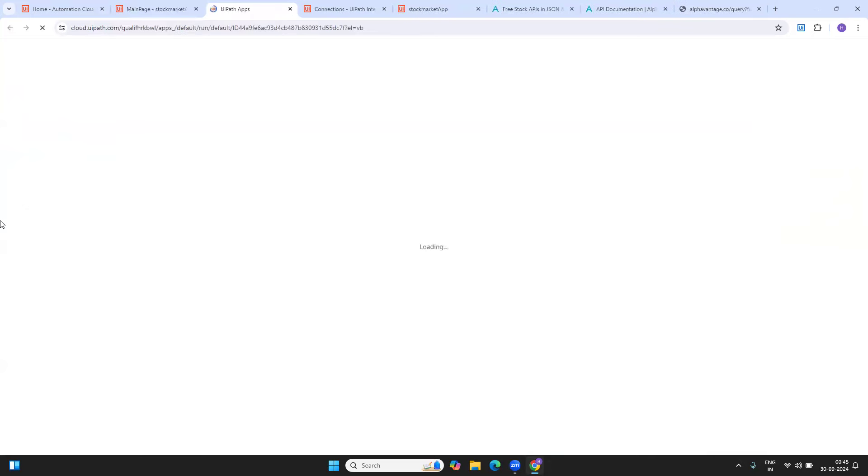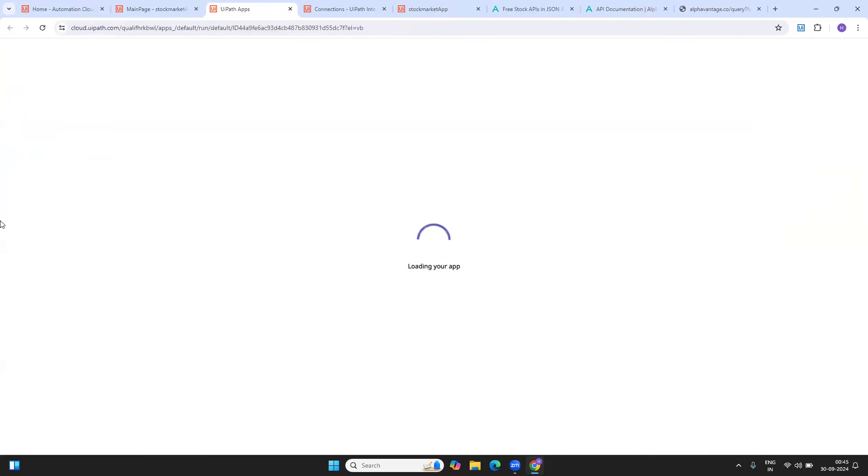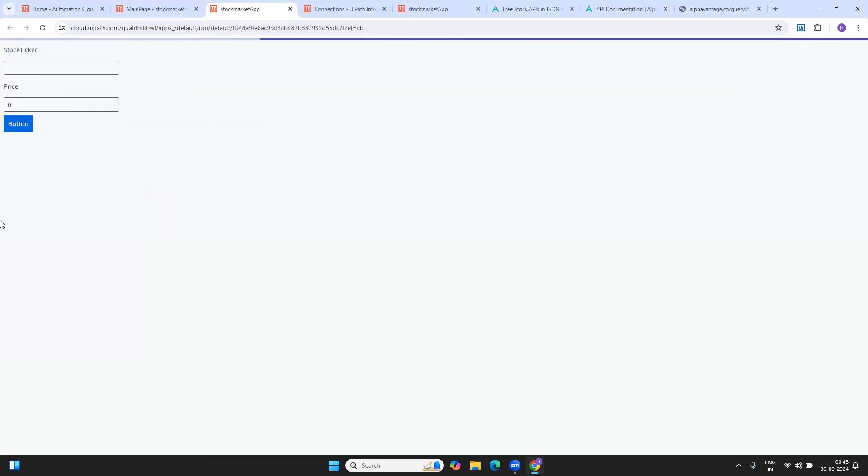In the next series, which is integration service series, I'm going to show you how you can create connectors, what are the connectors, how you can establish the connections, how you can utilize them for triggering the process and everything in a much more detailed way.